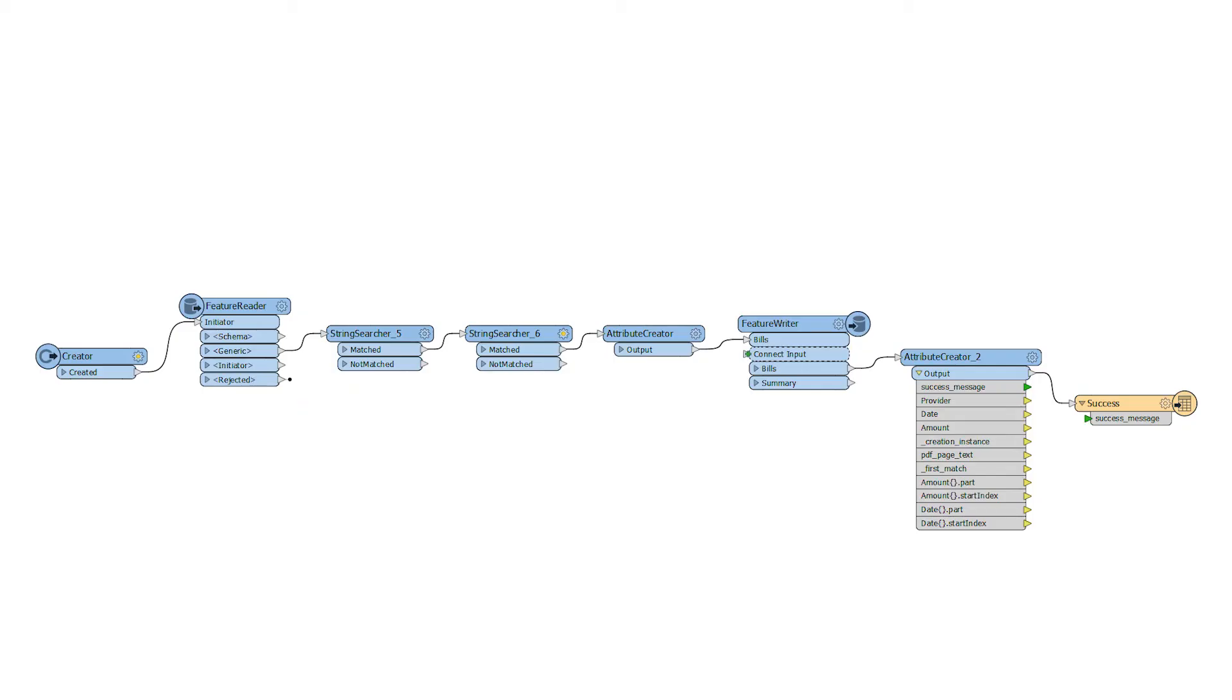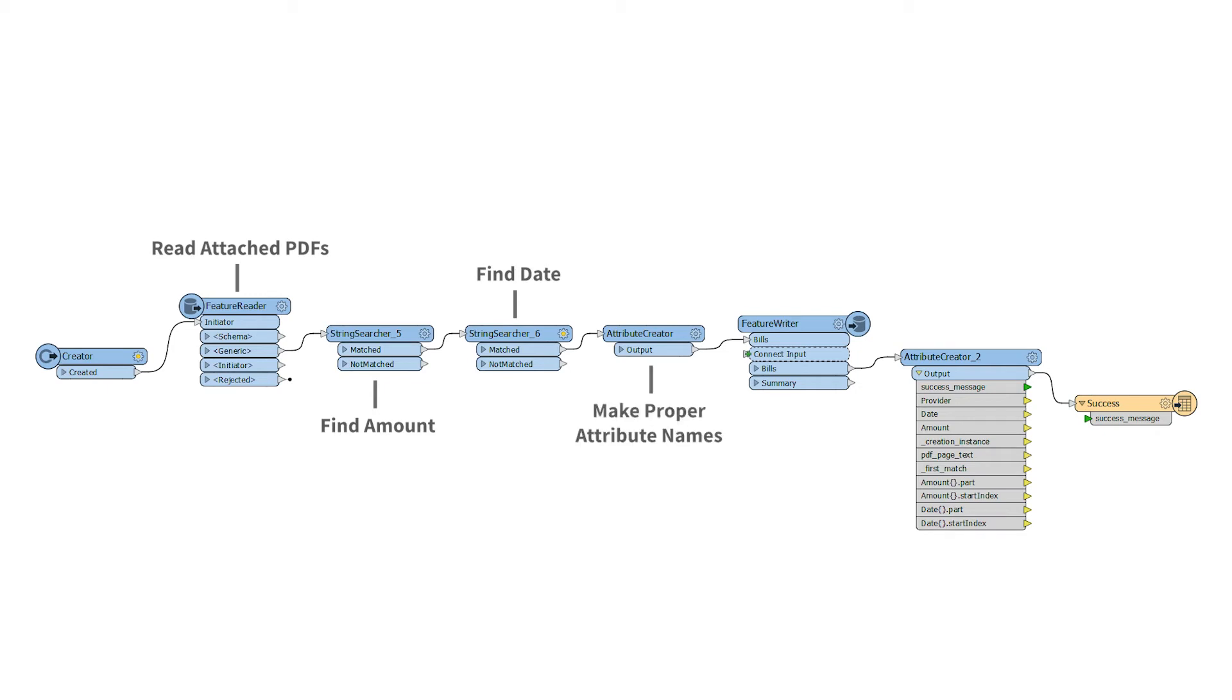Here's the workspace that made this possible. This workspace is set up to read attached PDFs, finding the amount owed, the date, make proper attribute names, add the new records to Google Sheets, and create a success message.